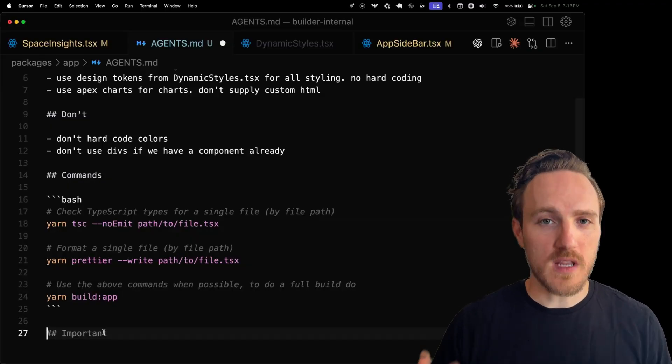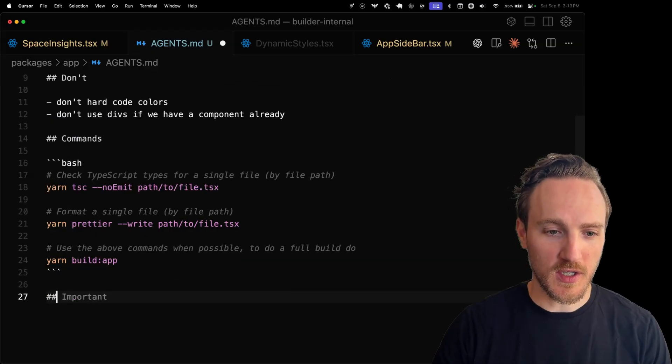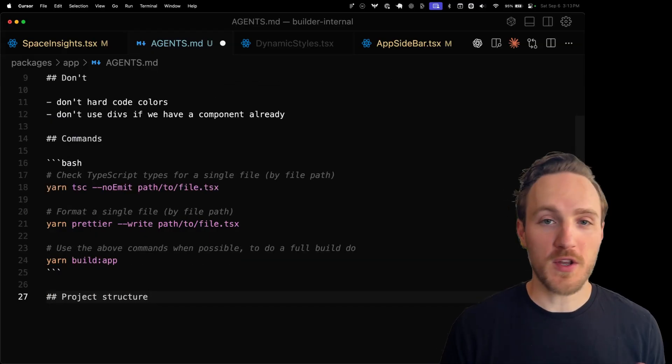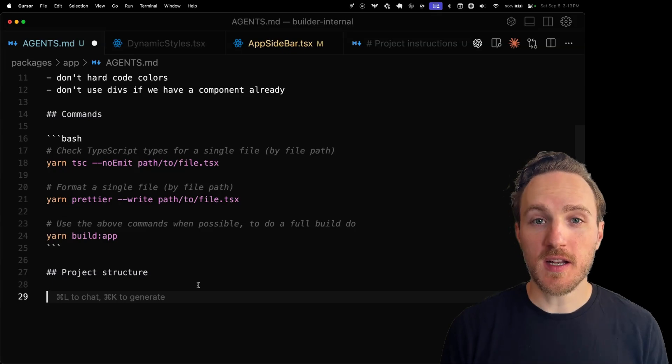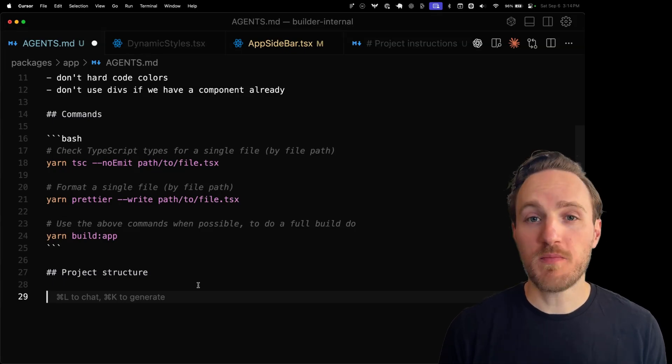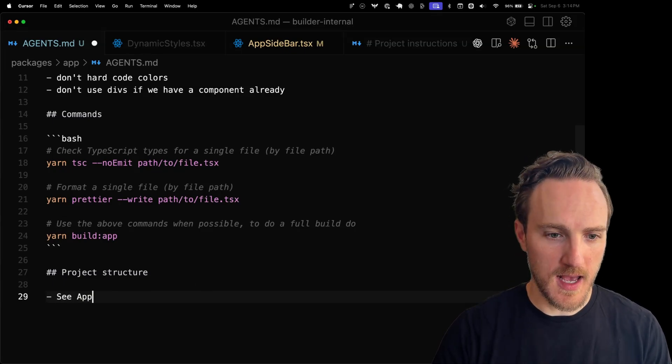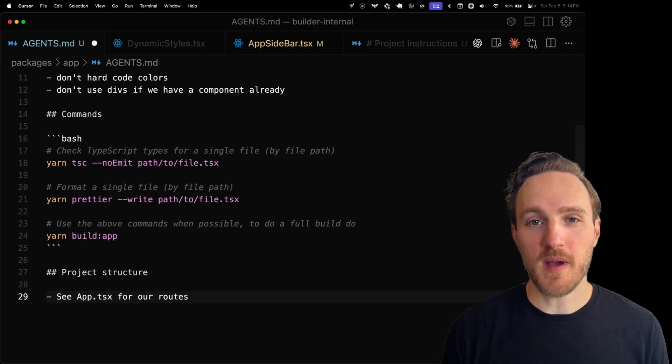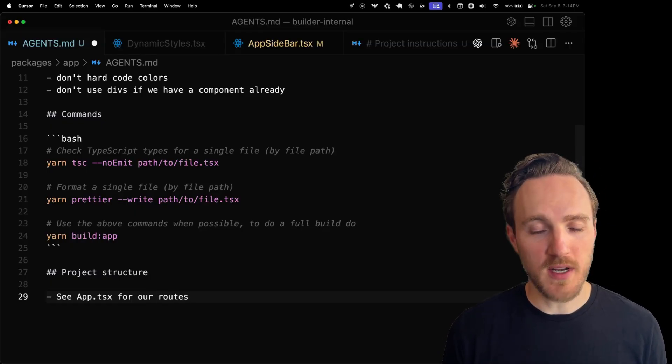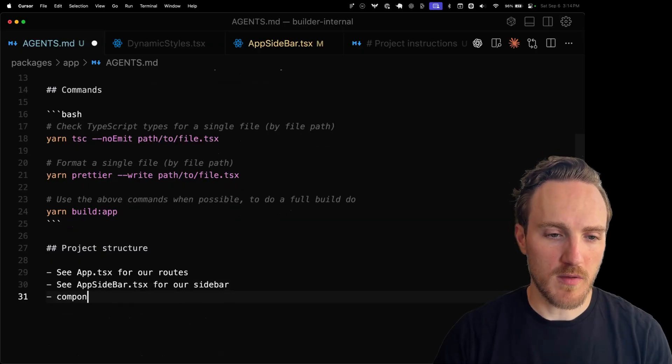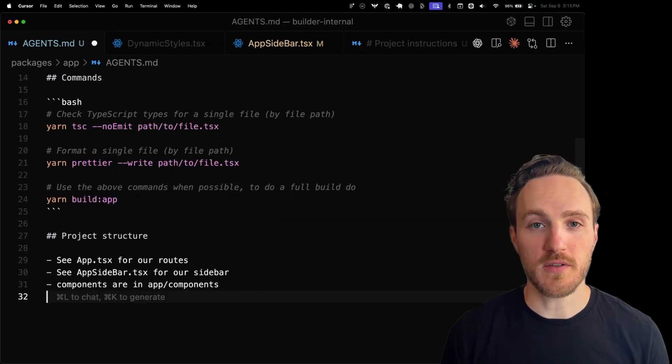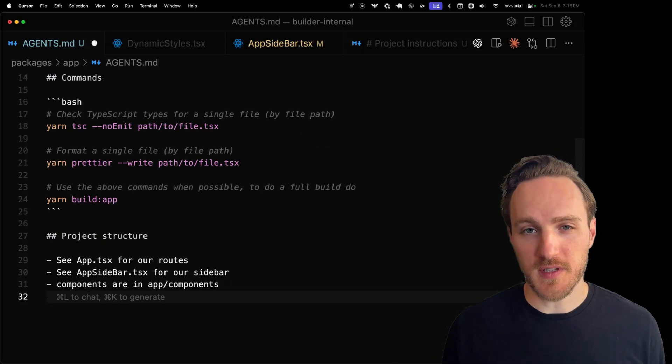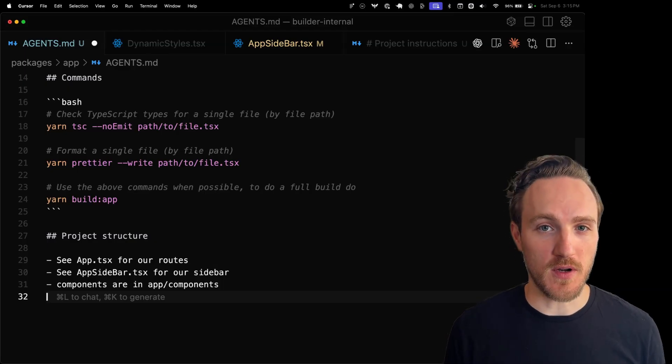One thing we talked about too is having the agent having to re-figure out the same things over and over. If we supply just a little bit of project structure, then it'll know where to go for things automatically and not have to re-investigate every time. Agents can explore and look up other files, so in a lot of cases you can just point it to files. Like see app.tsx for our routes. Agents can do basic file searches by name, so I don't even need the full path. See app sidebar for our sidebar. Most components are in app components. Whatever else you like. The agent will figure it out if you don't supply it, but we get faster responses if it just automatically knows where to look.